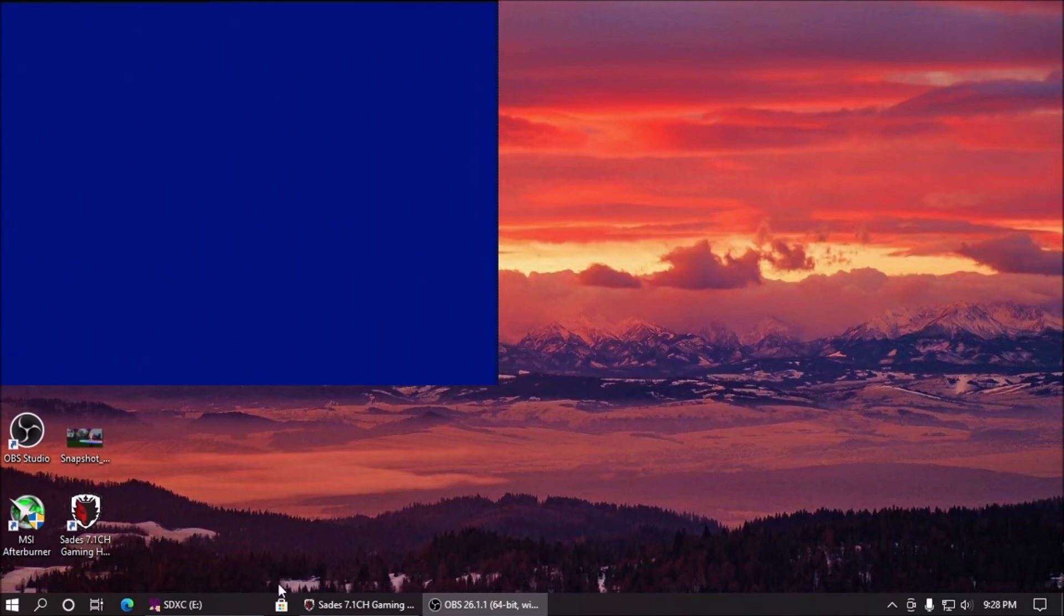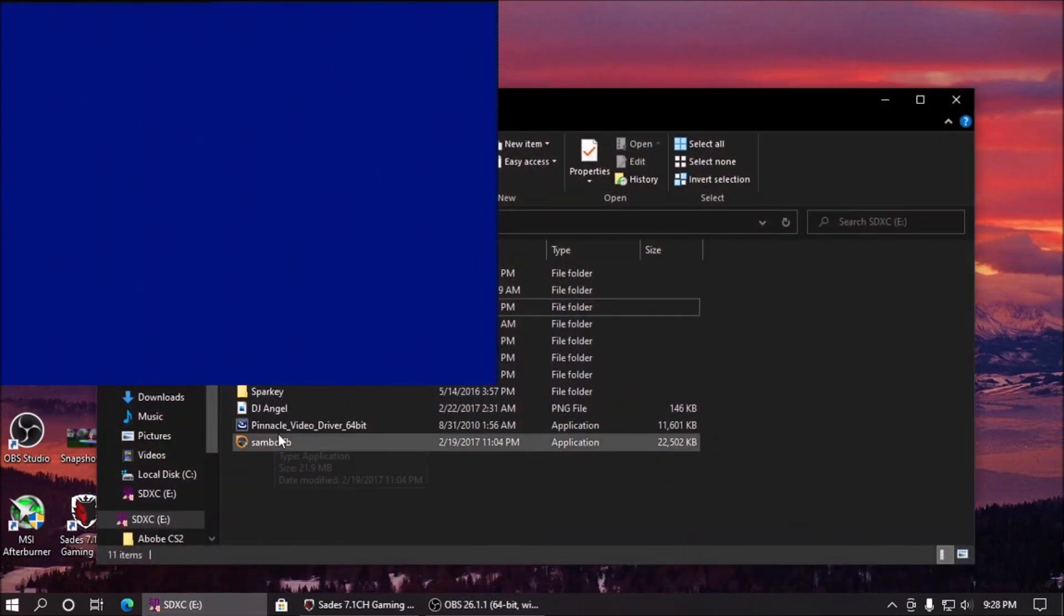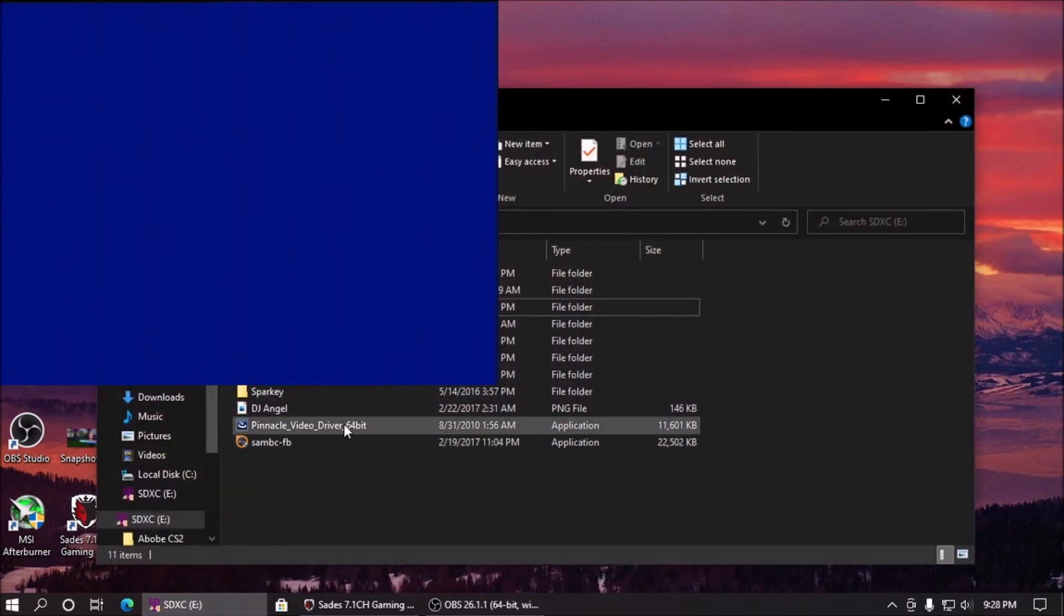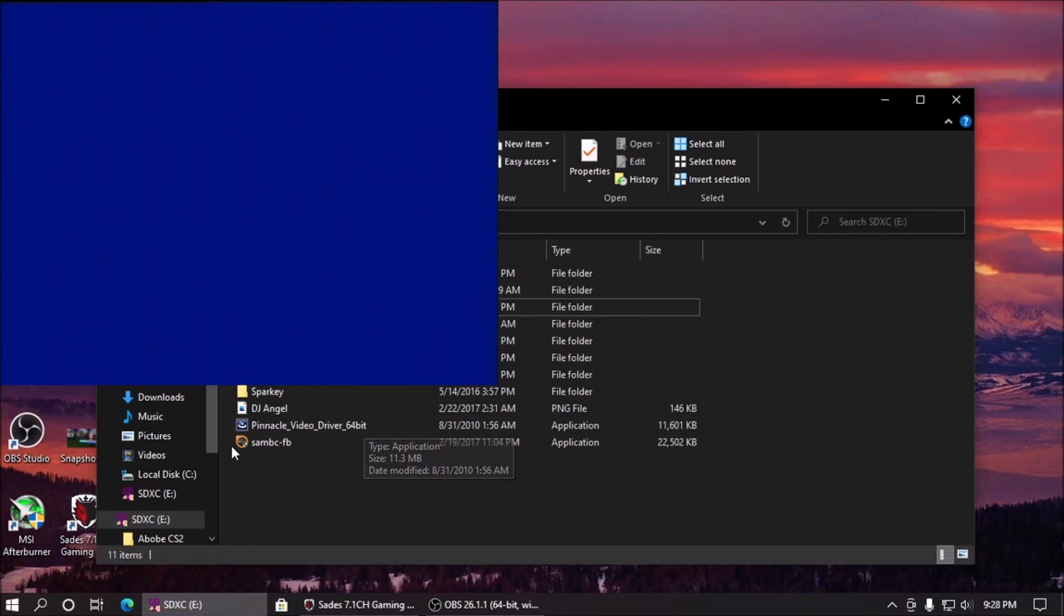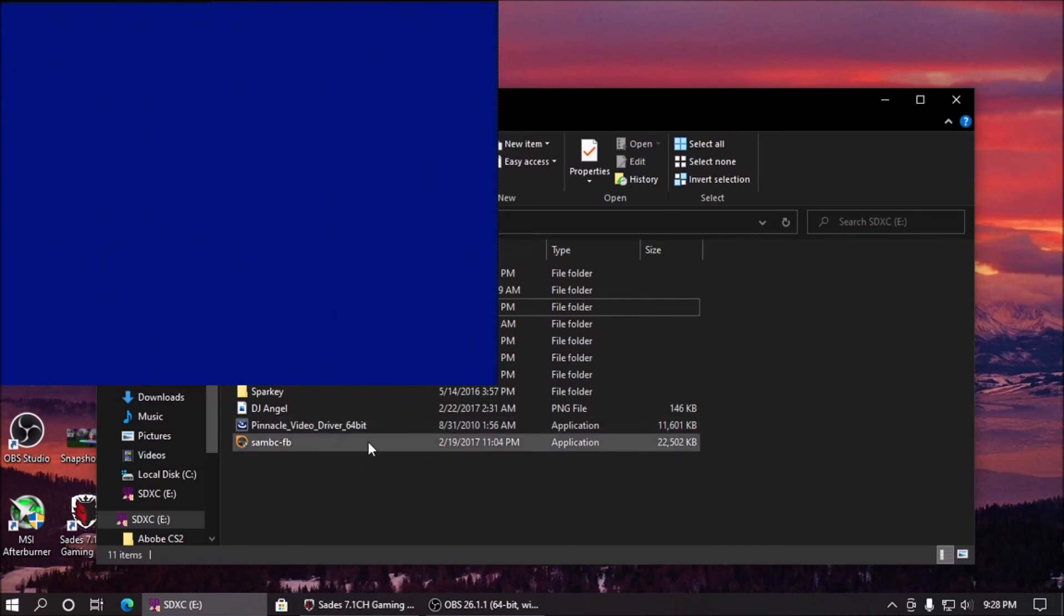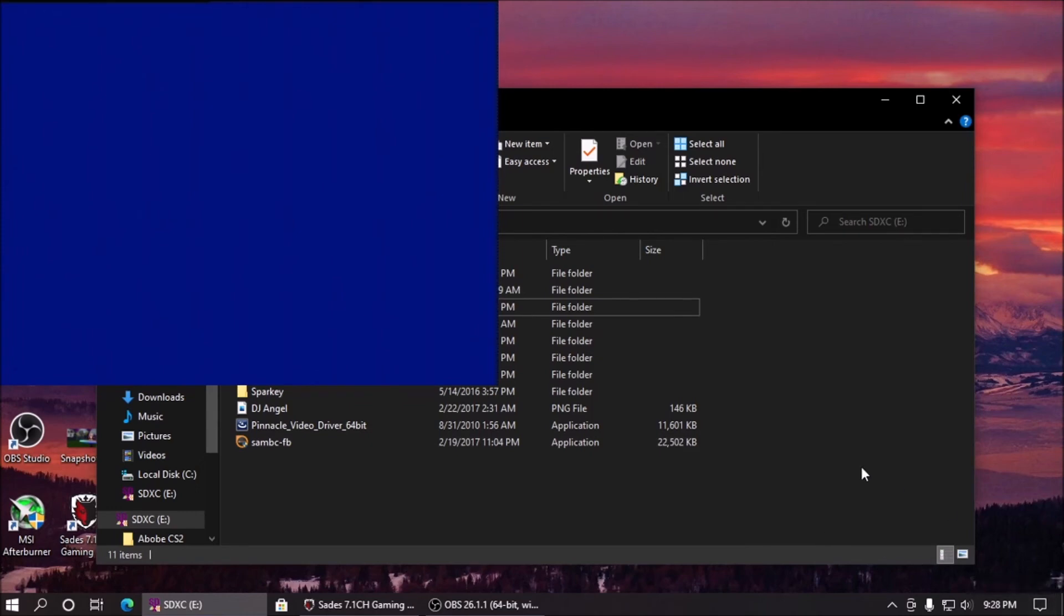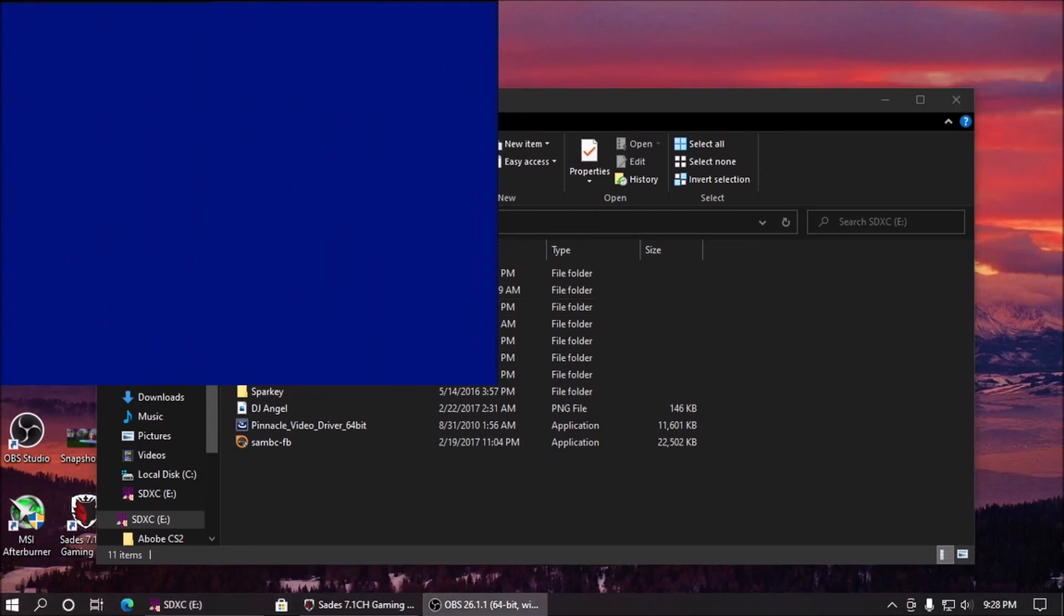I thought I was going to have to come over here and install the 64-bit driver, but I didn't have to do that. So that's kind of interesting in itself. So yeah, let's come back over here and let's just bring up this.